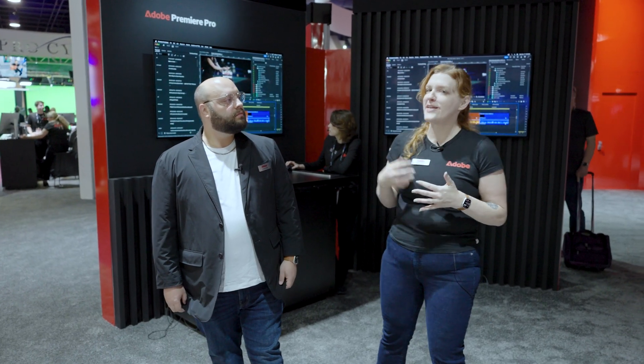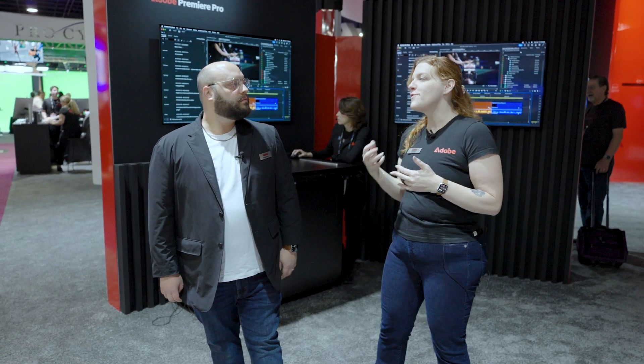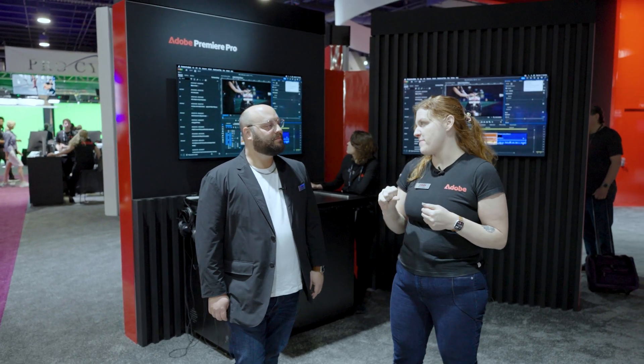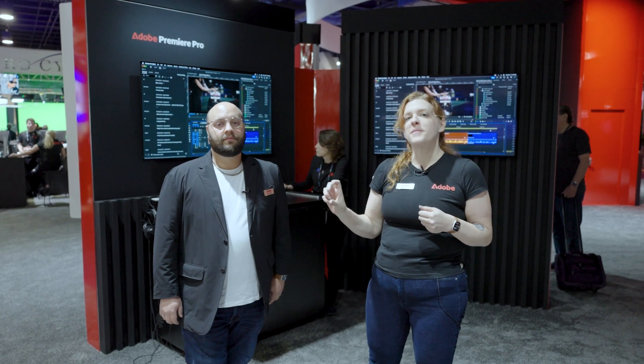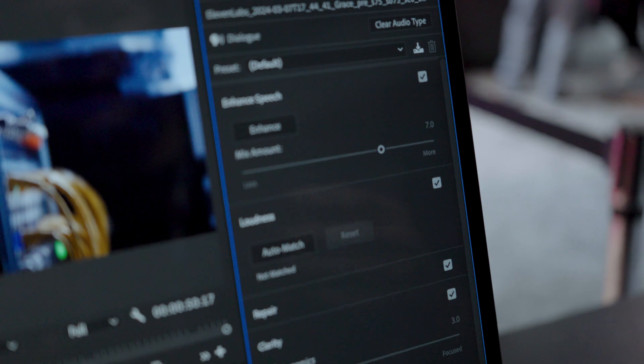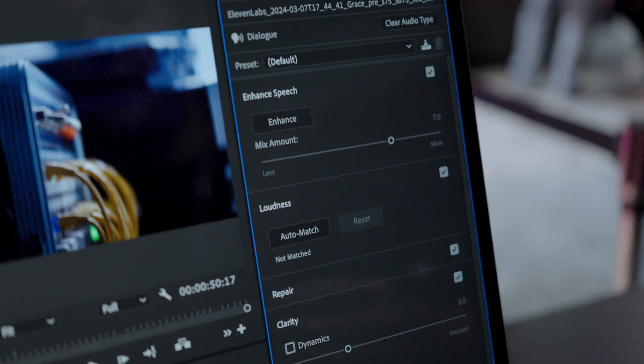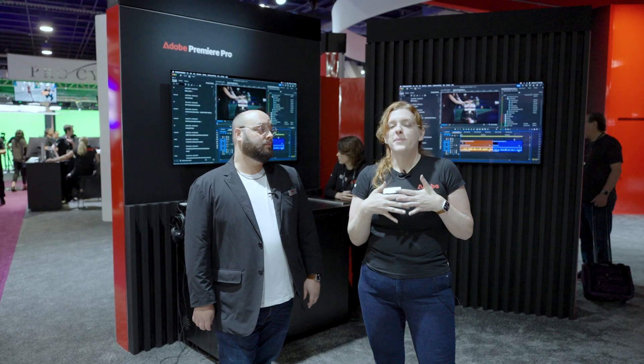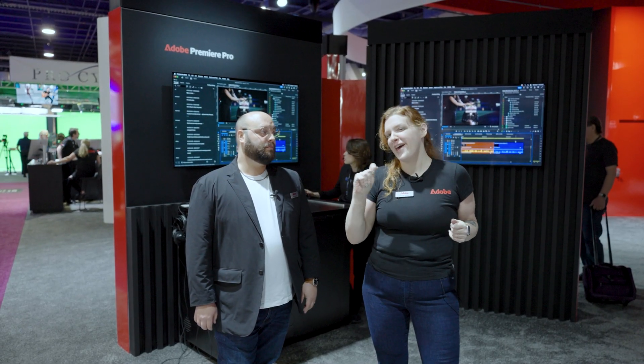When you add clips into the sequence, it recognizes them as dialogue, music, sound effects, or ambiance, and adds a little badge. You can click on that badge and it'll open the Essential Sound panel right there with the most relevant tools for that audio type, including Enhanced Speech for dialogue, which is amazing. One click cleans up poorly recorded dialogue, plus there's a mix and out slider as well.